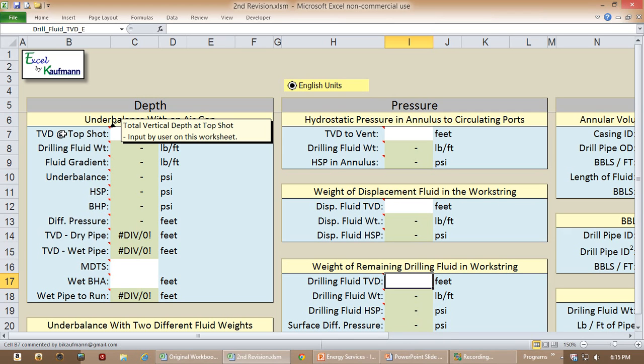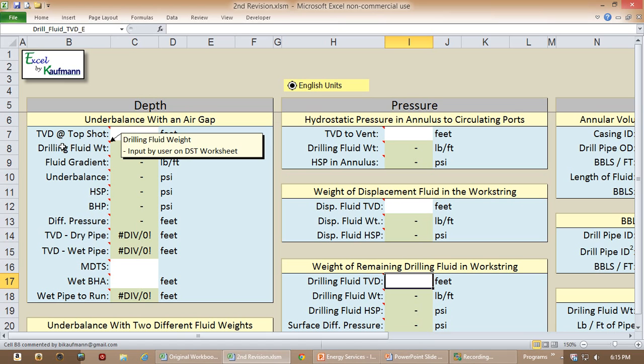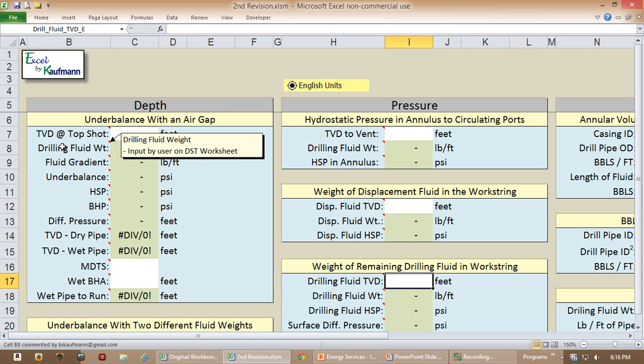the data is input by the user on this worksheet. You go down to the next one, the WT means weight, so we're looking at drilling fluid weight, and it tells you that this data gets input by the user on another worksheet.